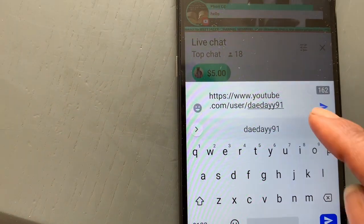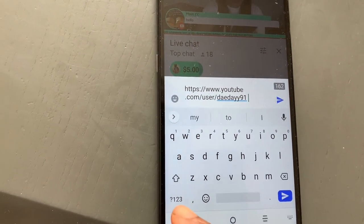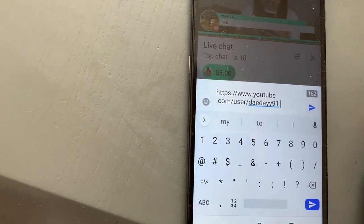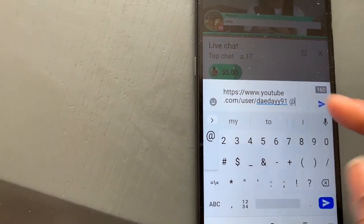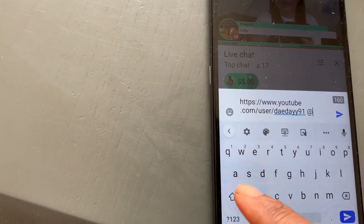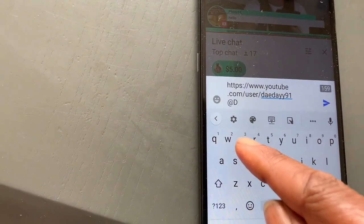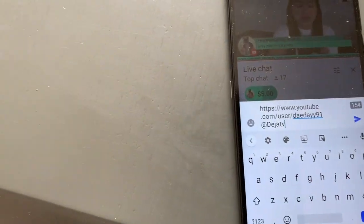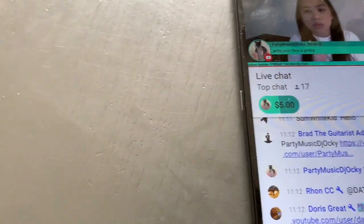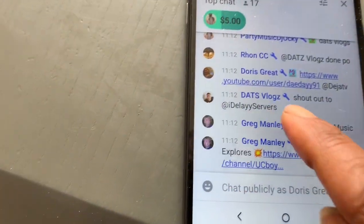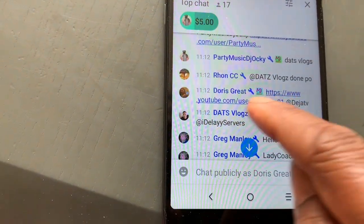Now we have the link, but you cannot post it like that — nobody will understand whose link it is. So before you post it, you have to write the person's name. I'll add a space and then write '@.' My keyboard is a bit slow. Now I have the '@' symbol — you click it to draw the attention of the person: '@dejatv.' Remember 'dejatv' is all together. That is it — '@dejatv.' Then you send it. Look at it — you can see what I just posted. That is what I just posted.